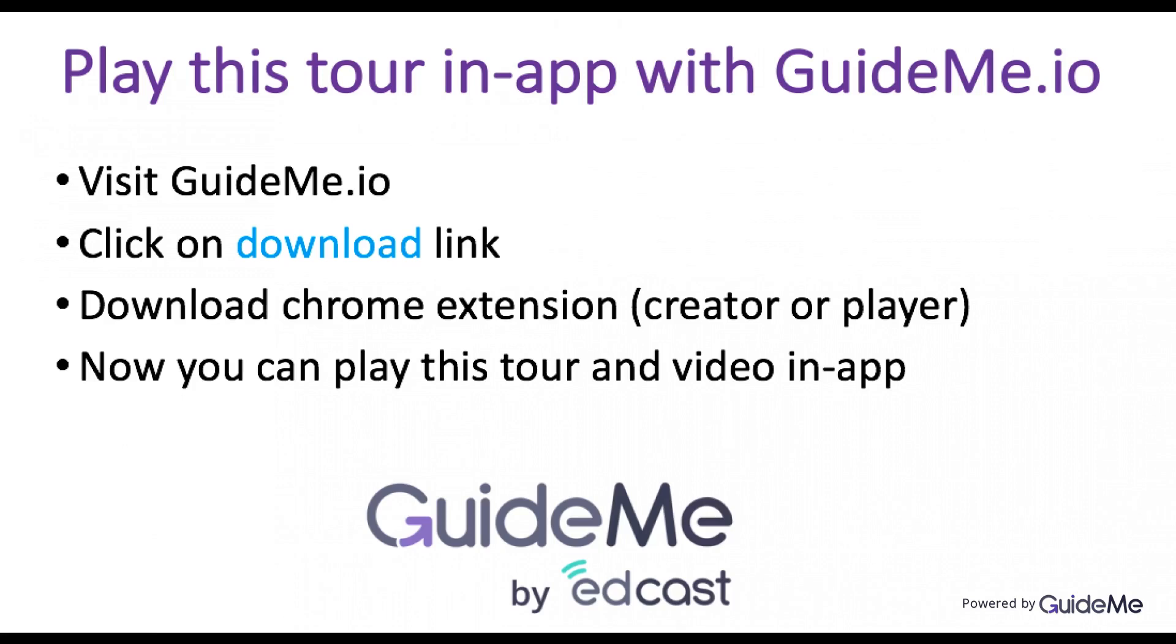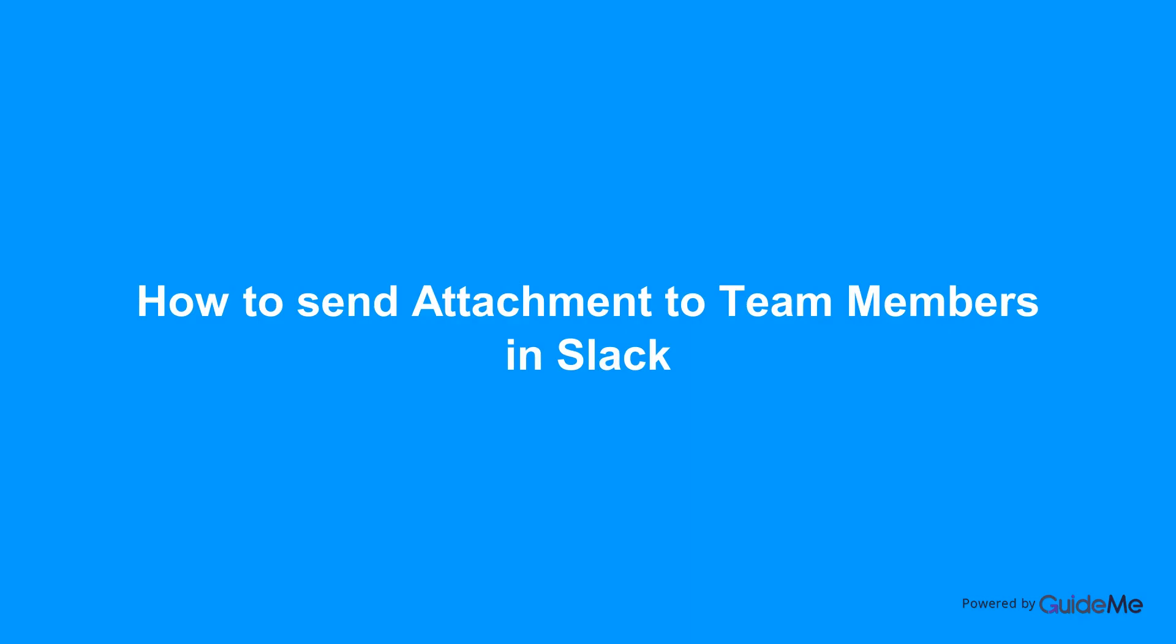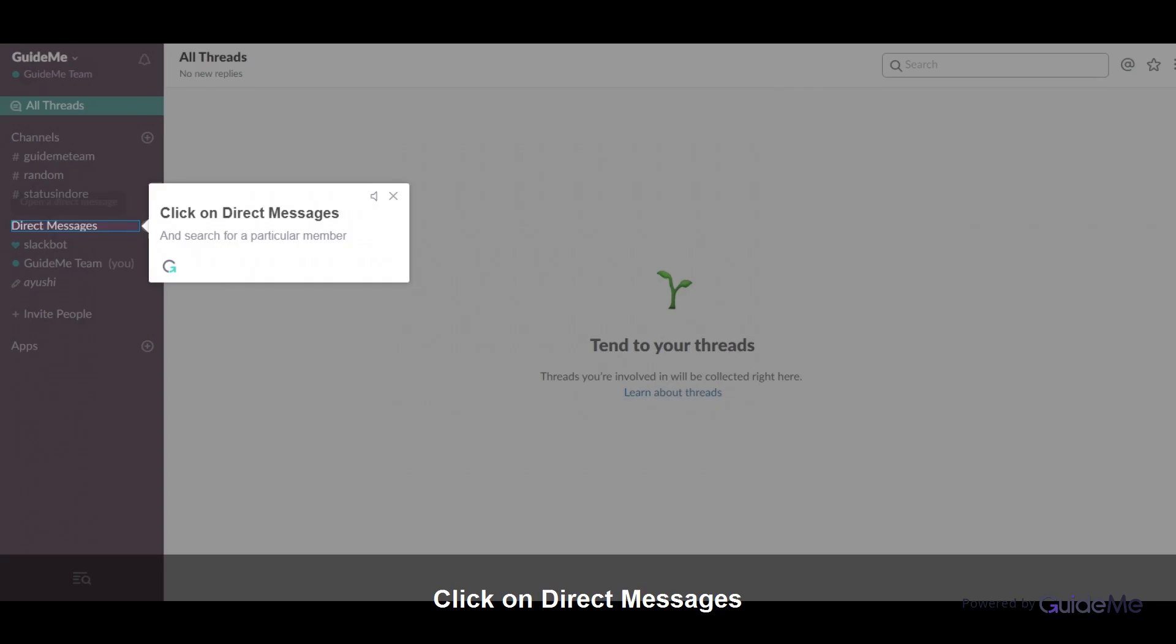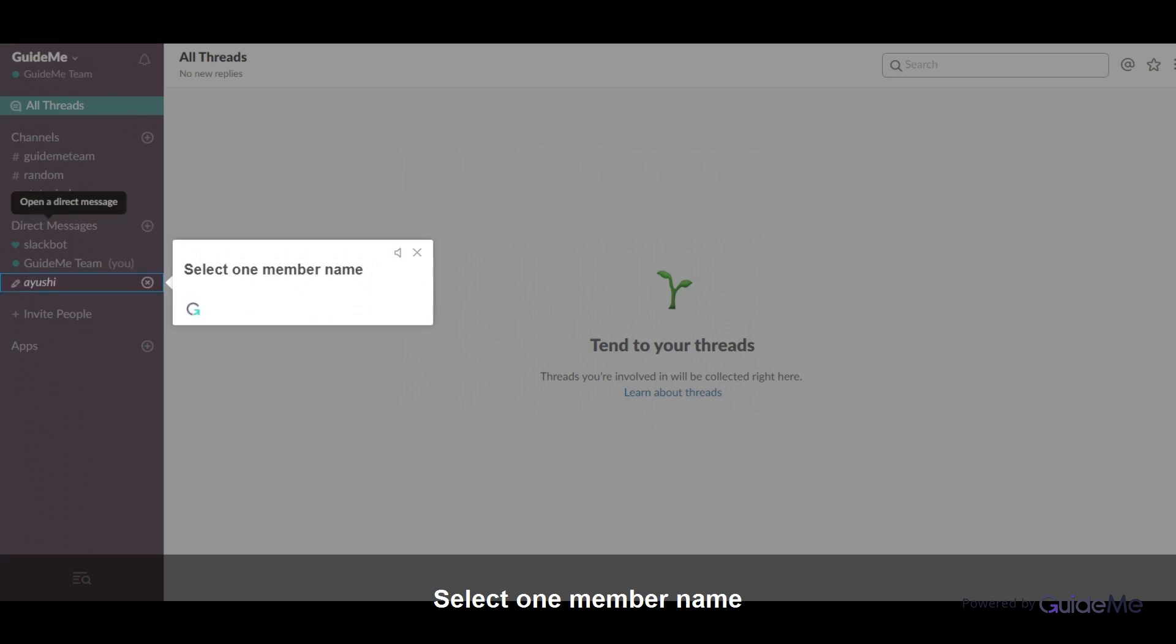Welcome. How to send attachment to team members in Slack. Click on Direct Messages and search for a particular member. Select one member name.